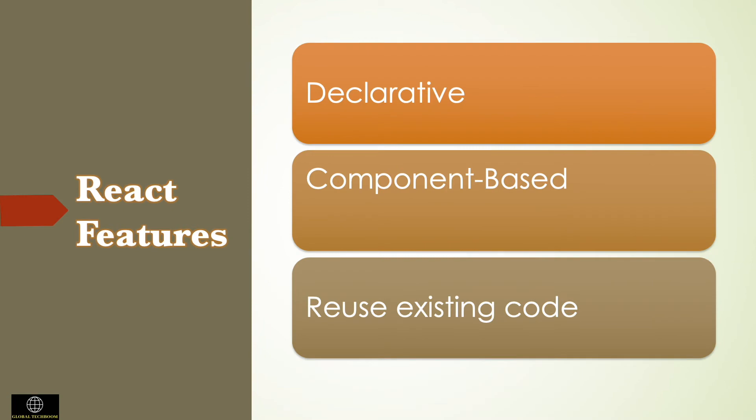React uses declarative style to create interactive UI. Design simple views for each state in your application. React will efficiently update and render just the right components when your data changes. The main benefit of declarative style is that it reduces complexity and makes your code easier to read and understand.